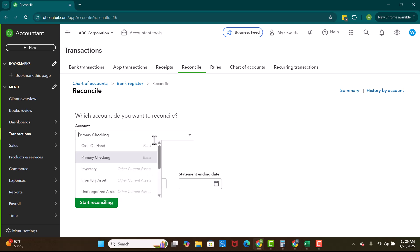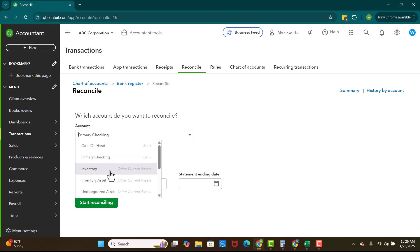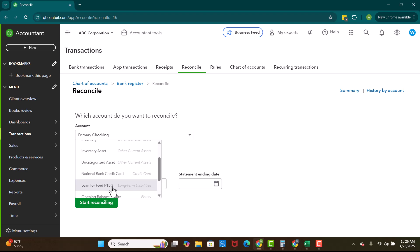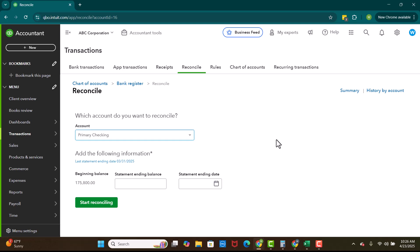You can select what account you want to reconcile. We're going to reconcile primary checking, but you can see credit cards are listed in here. This loan for the Ford is listed in here. Pretty much anything that is on the balance sheet is going to be in this reconciliation drop down menu. We like to reconcile every single item on the balance sheet that we can possibly reconcile. It means that your profit and loss is going to be more accurate when your balance sheet is accurate.